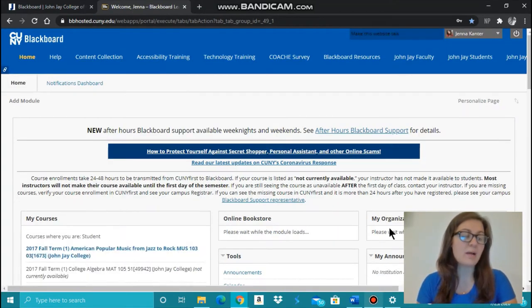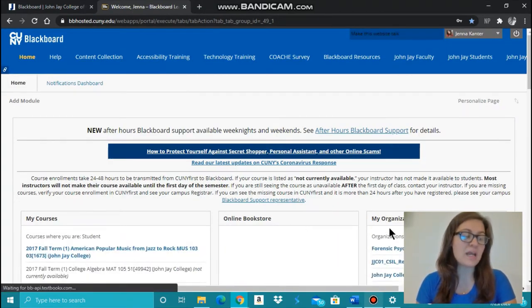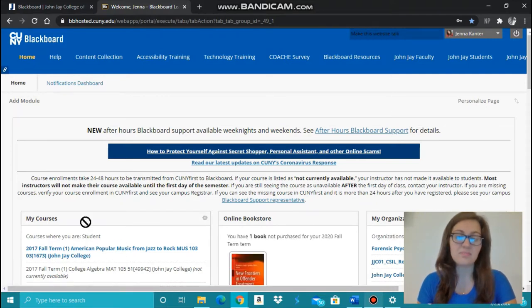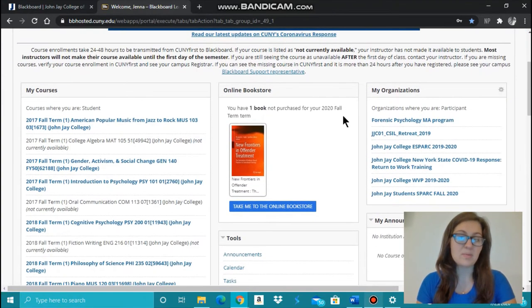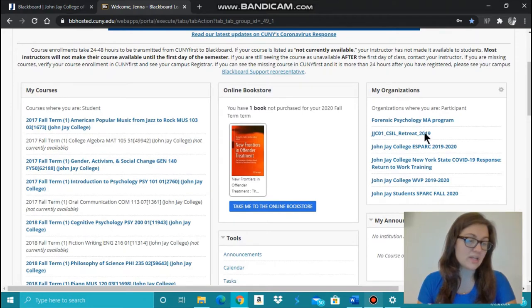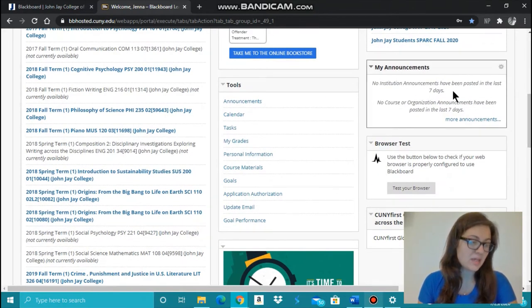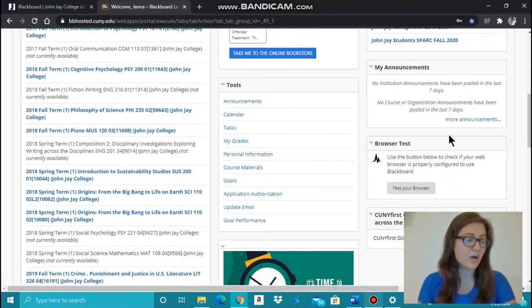Once logged in, your Blackboard home screen enables you to see your courses, see the books you need, your organizations, your announcements, and many other options.